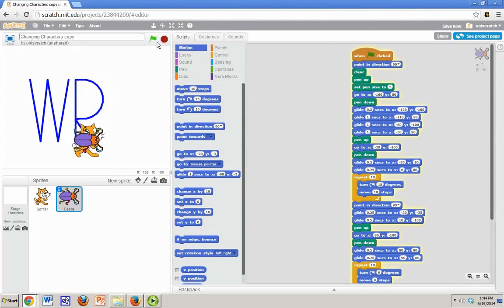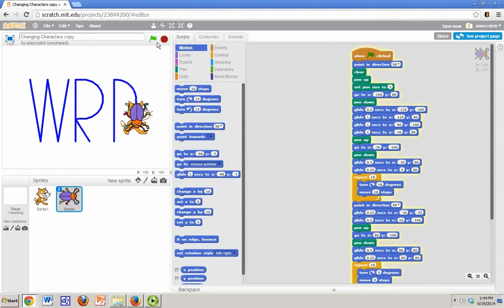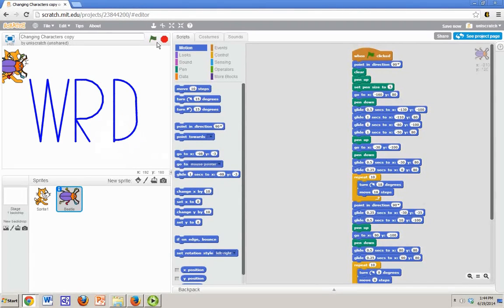So two different nifty little tricks for changing your sprite, changing the way a sprite looks, without actually losing the code that you've written for it.